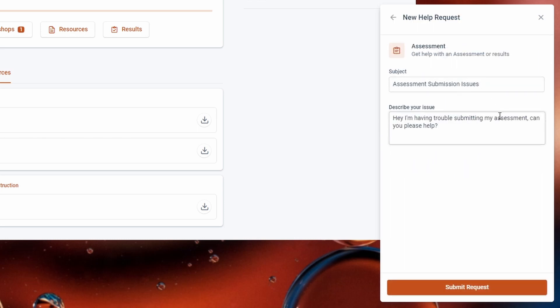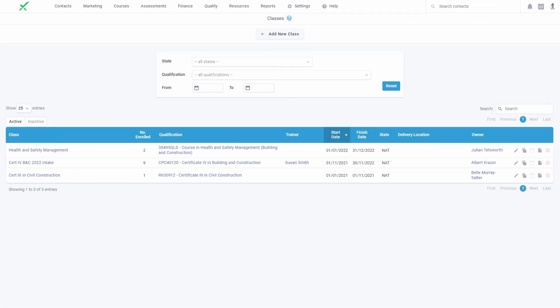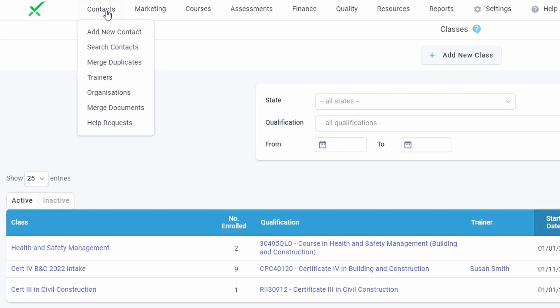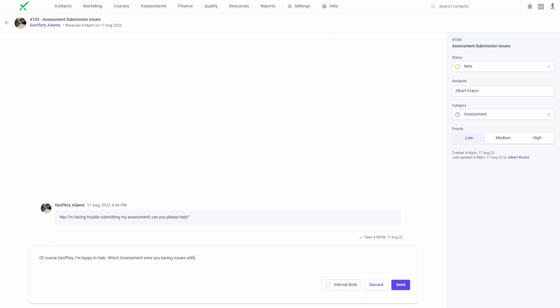A new request can be submitted by learners by selecting a category and providing the relevant details. Once a learner has submitted a request, it will appear in the help requests area available in the contacts menu for admins and trainers.